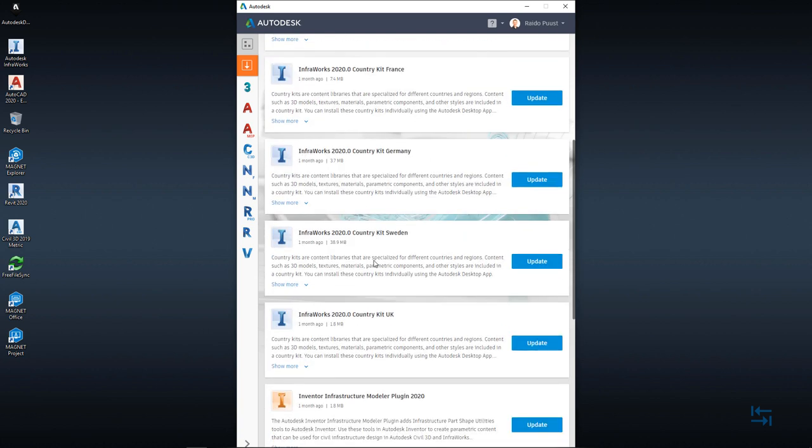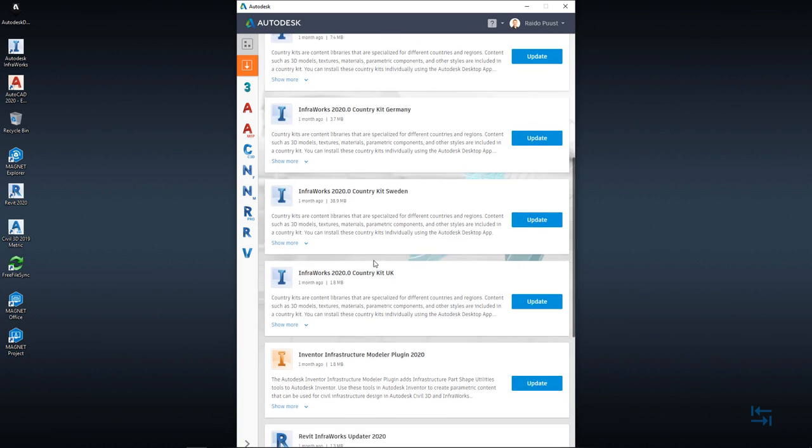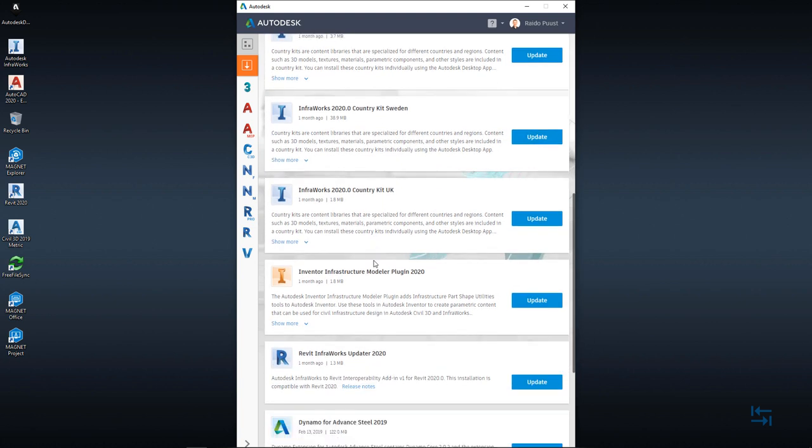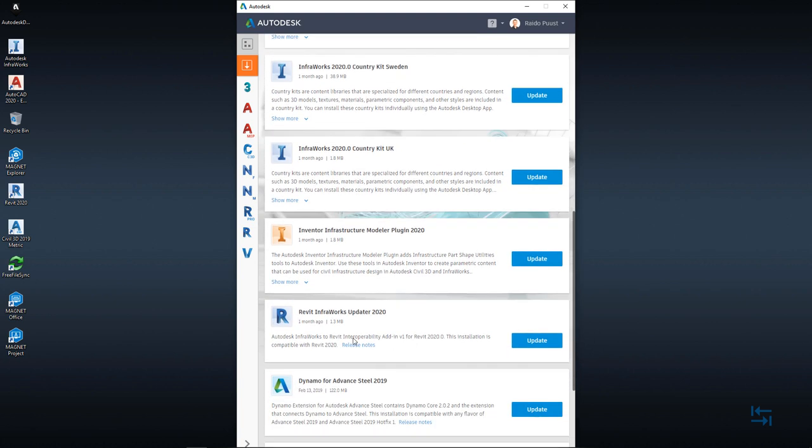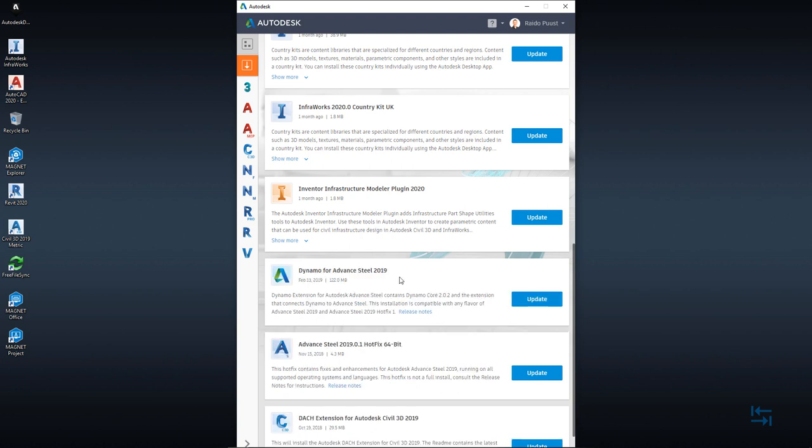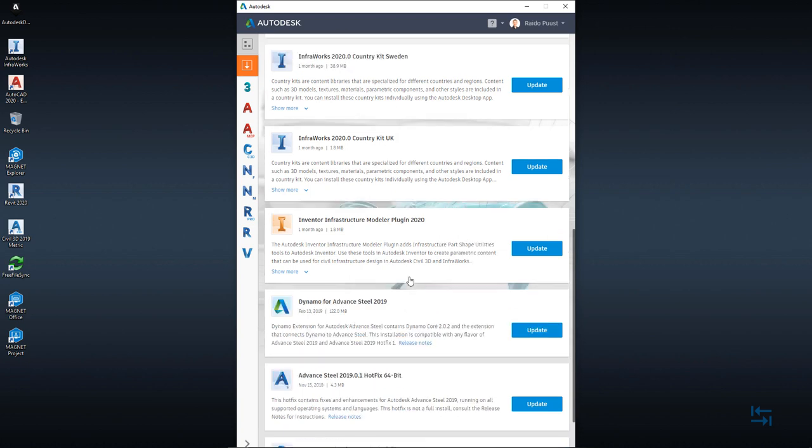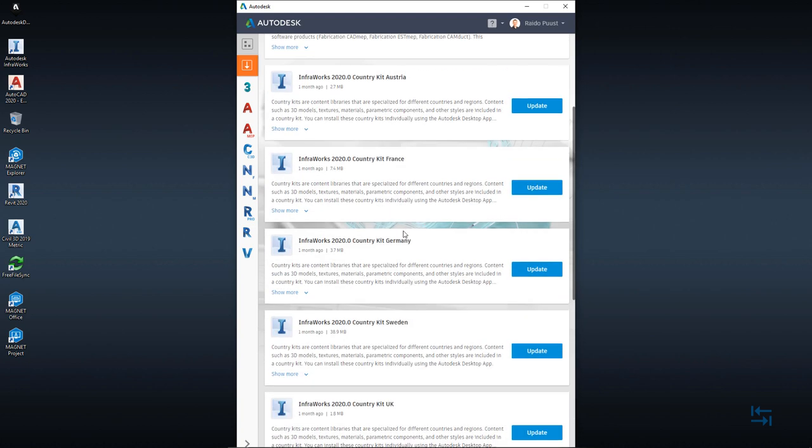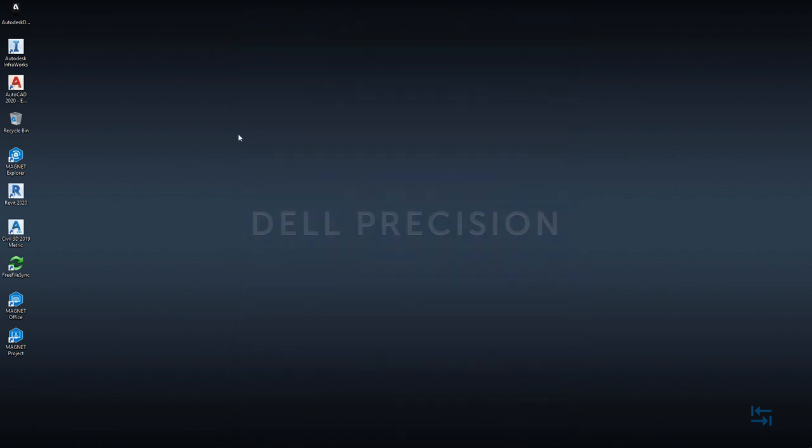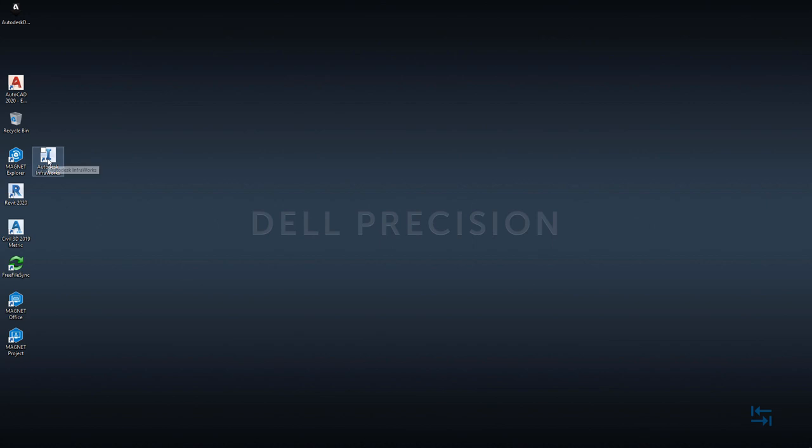And you can scroll down to see if some additional components are available. For example, I can see that Revit Interoperability add-in is updated. So I definitely want to update that and also install. Once I'm satisfied with all needed components which I want to install, I can then just close this screen and fire my Autodesk InfraWorks 2020 for the first time.